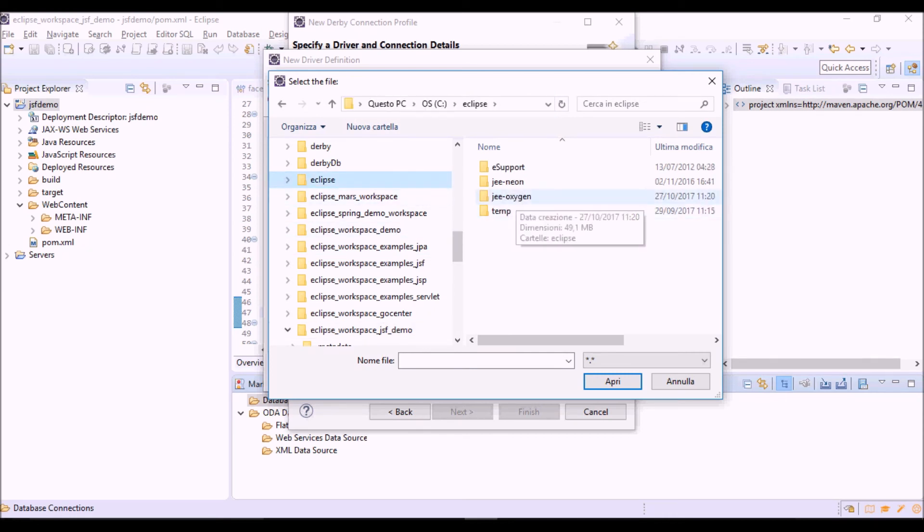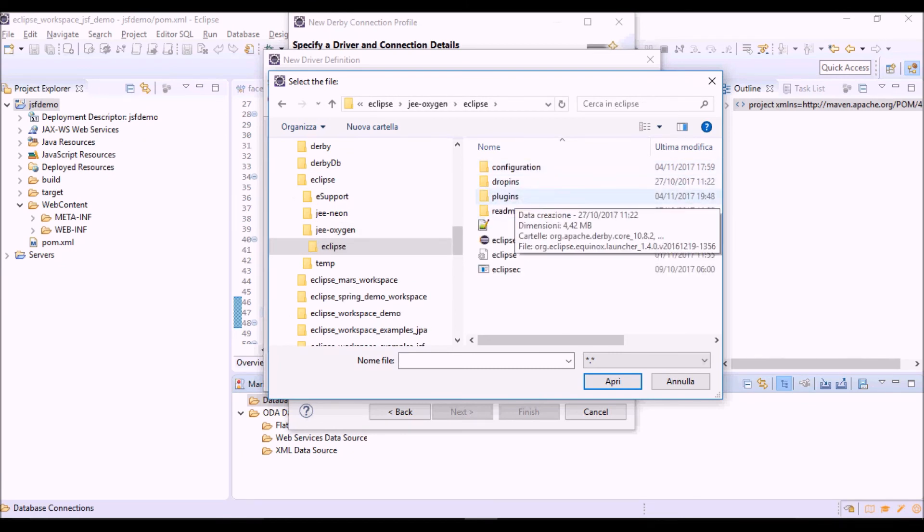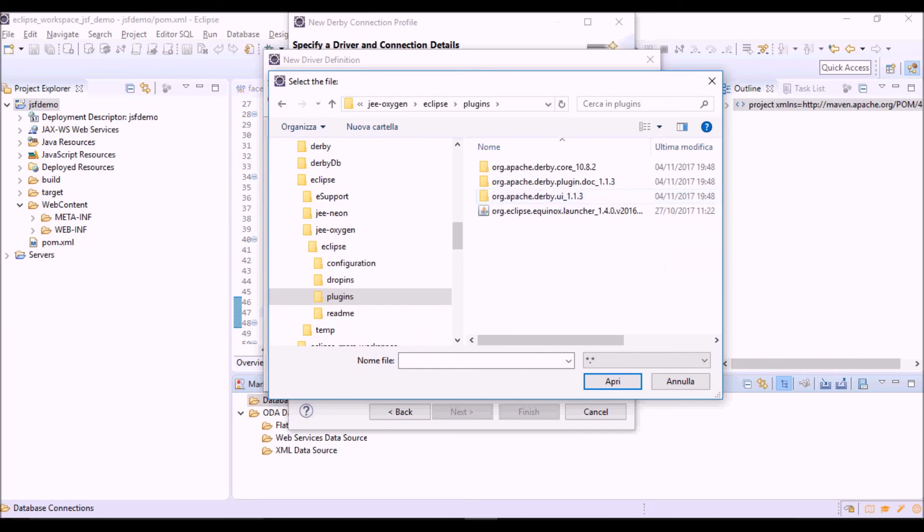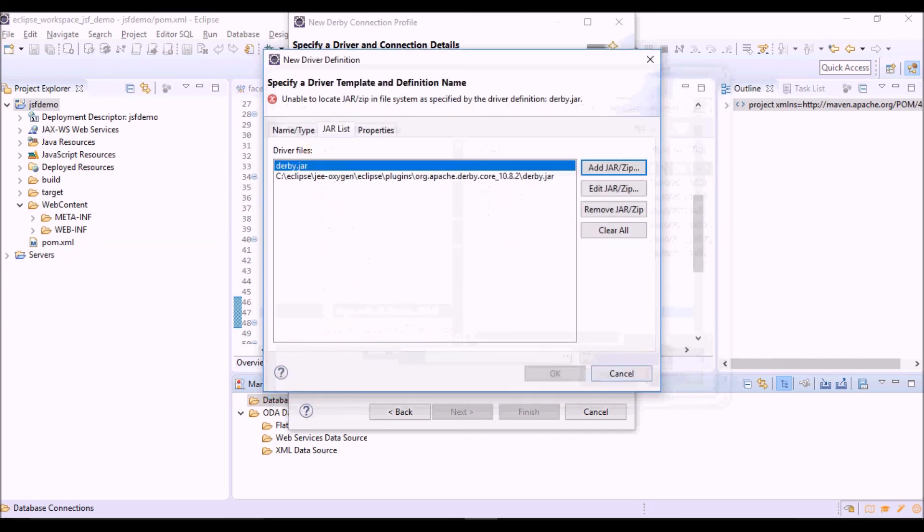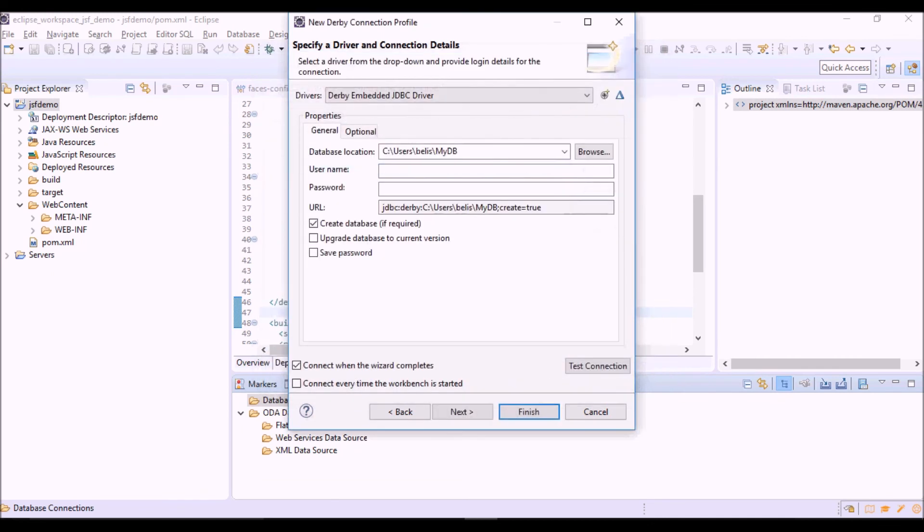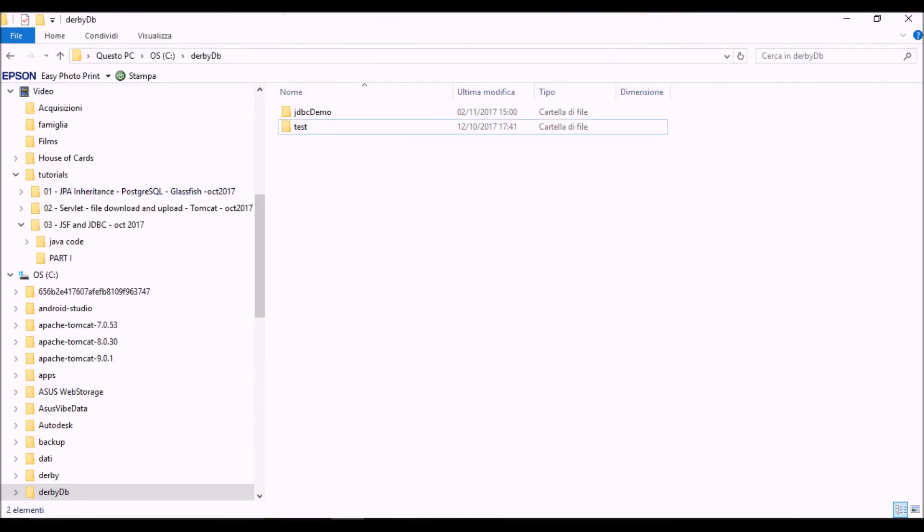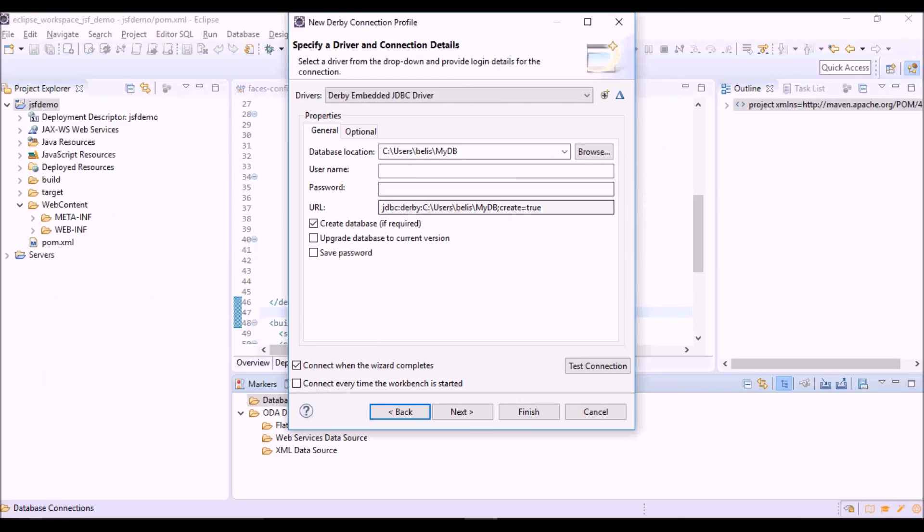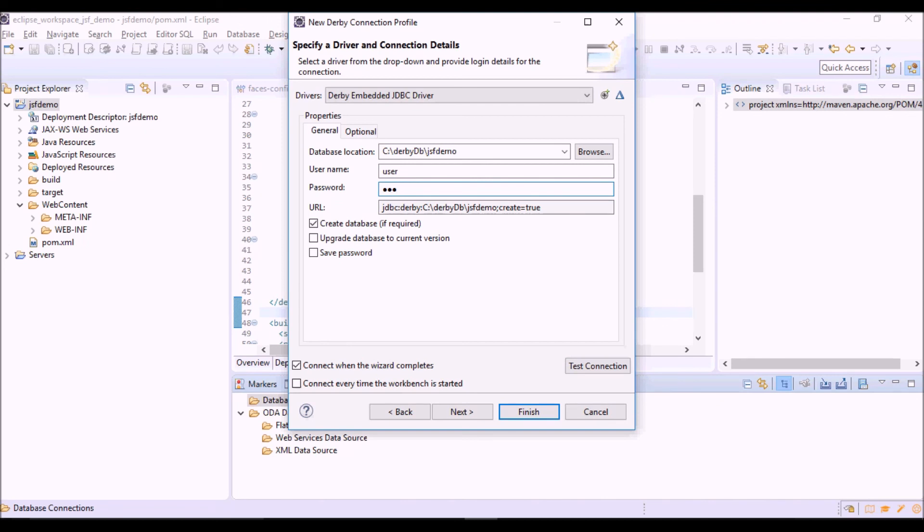On the file system we can find it into the Eclipse folder because it was installed as plugin. So there's the file. Okay you can remove the first one. So the location, we want to create the database here in the Derby DB folder of C drive. Okay we can call it Derby DB backslash JSF demo.